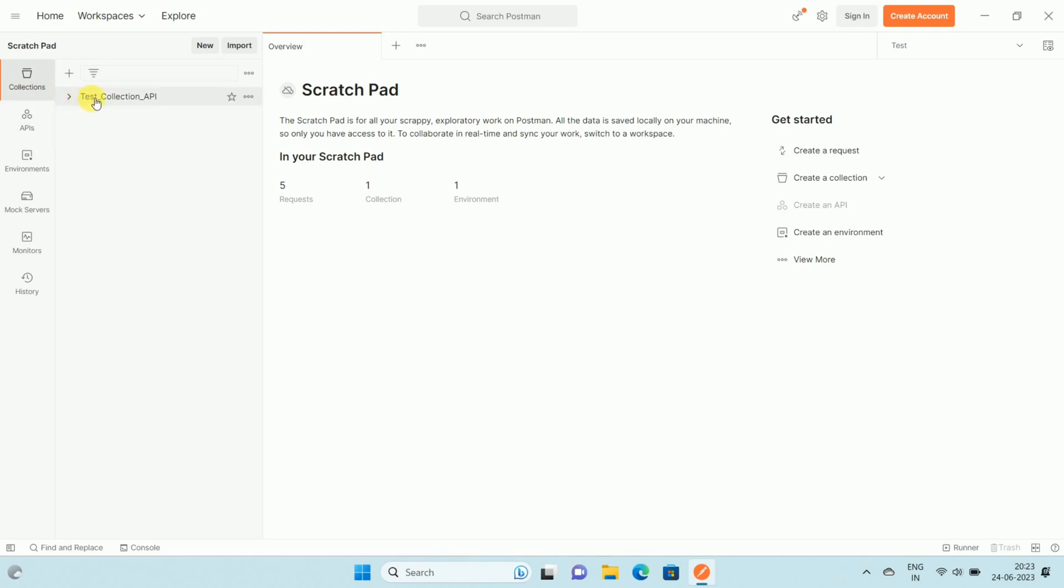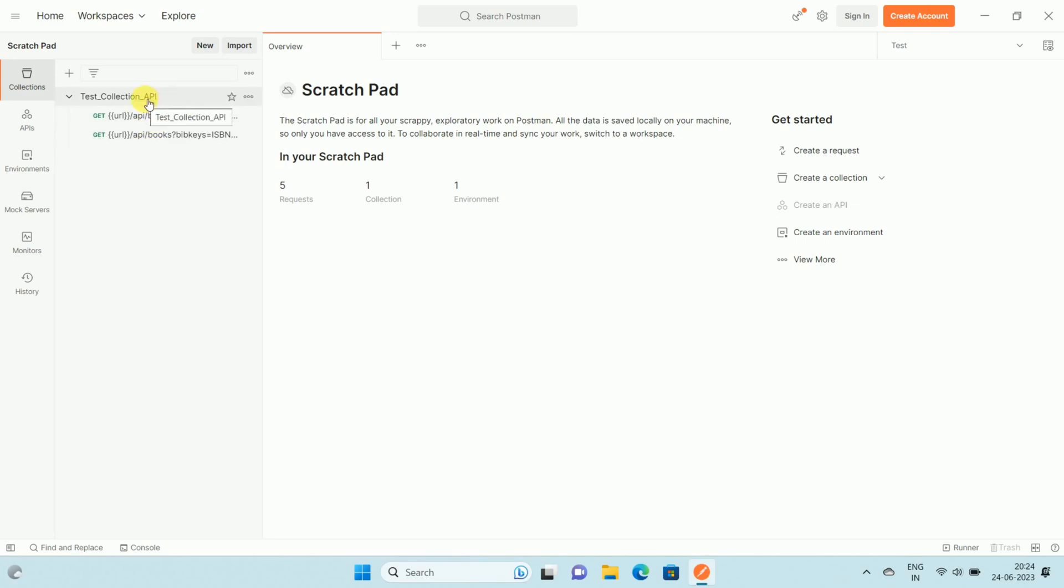Here you can see the Test Collection API. This is my test collection or demo collection which contains two APIs. Now I want to export this Postman collection into a JSON file.